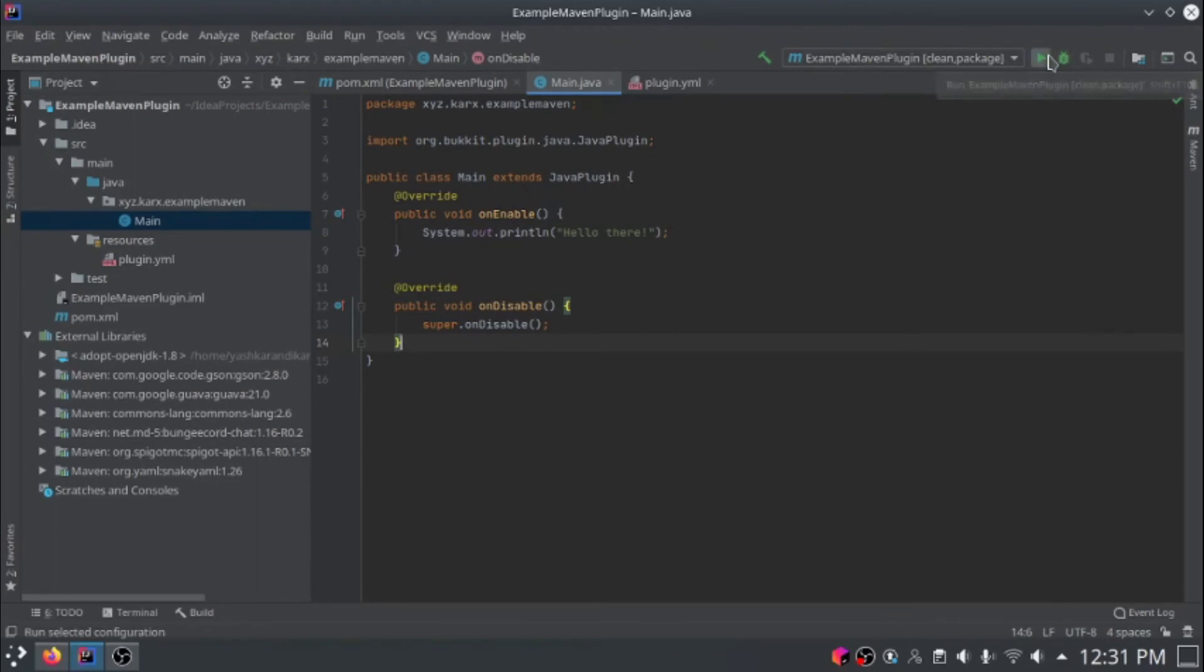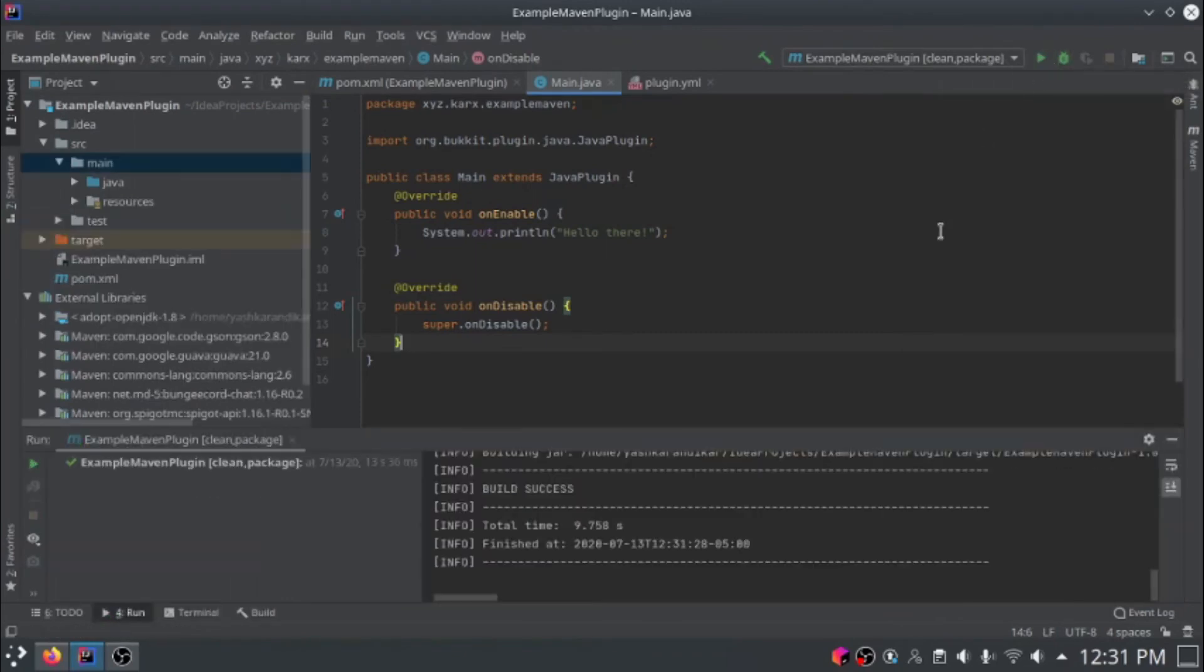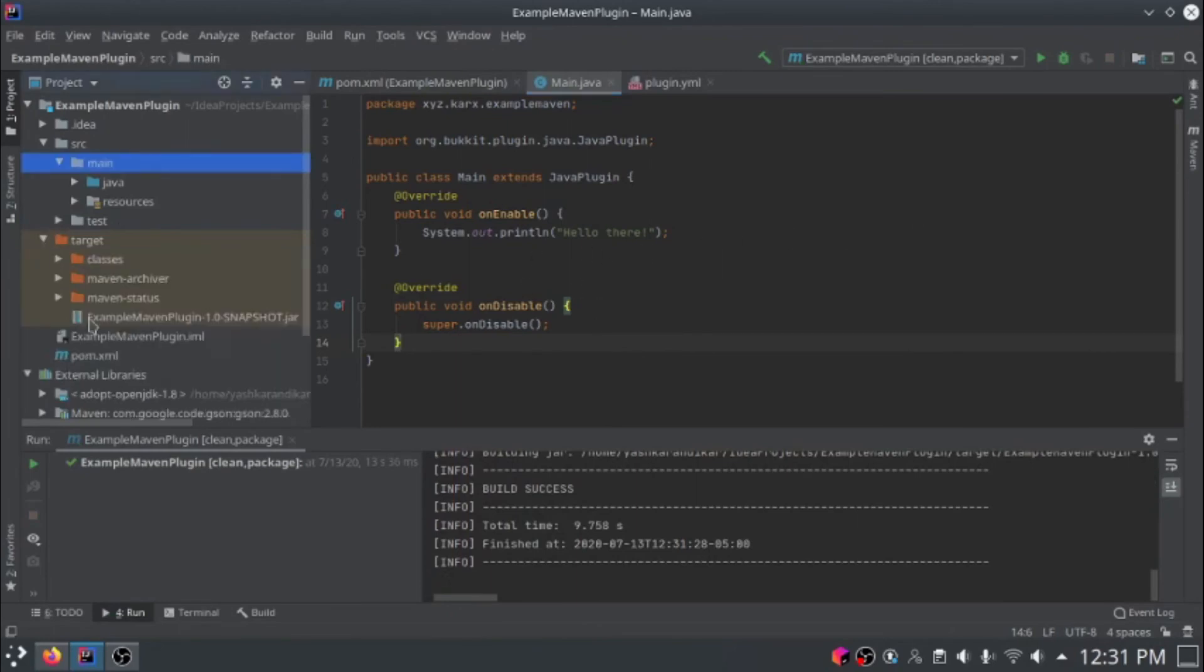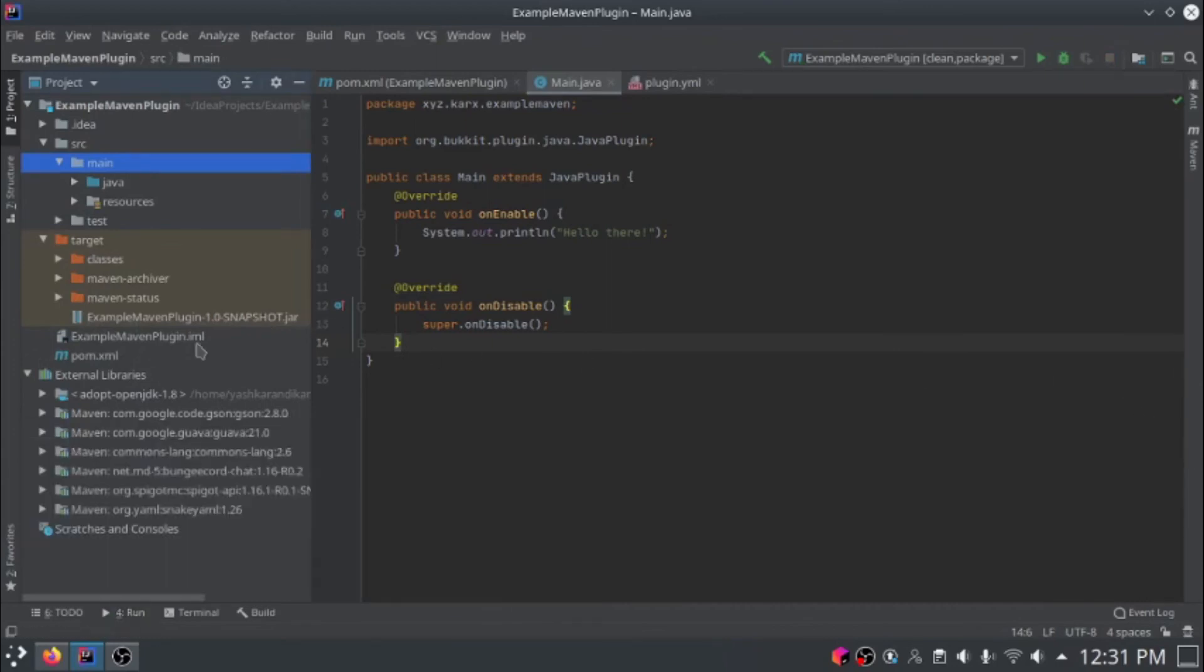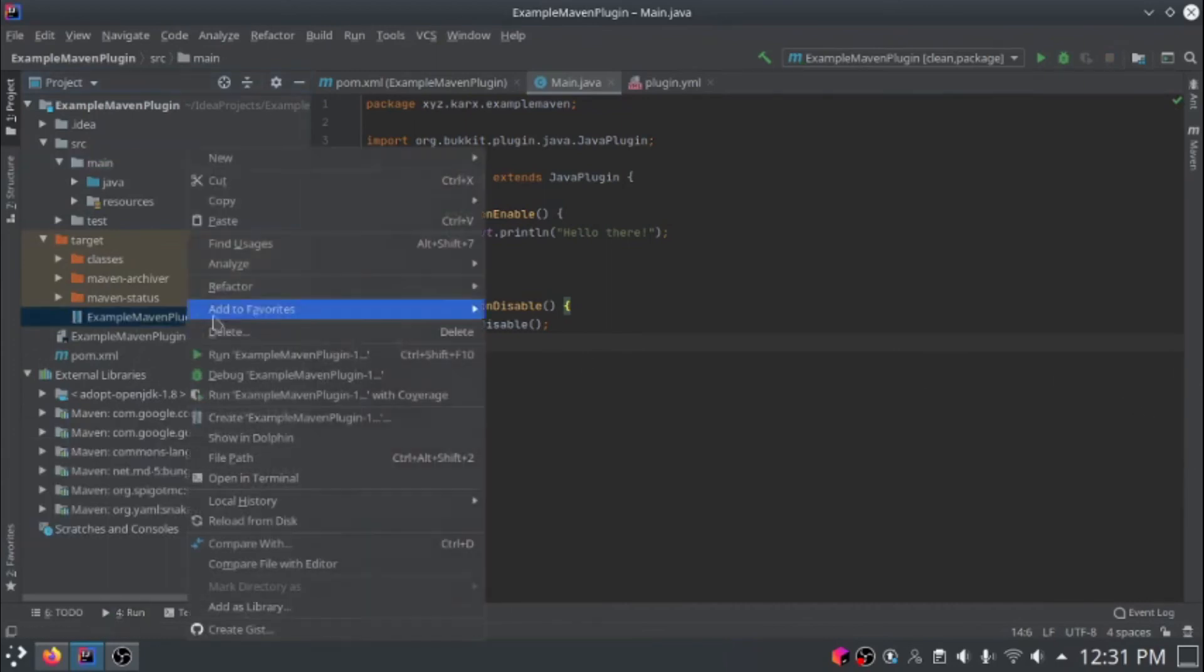Now you can click this run button up here, and it'll start building our jar file. Okay, so the build was successful. Our jar file is here in the target folder.